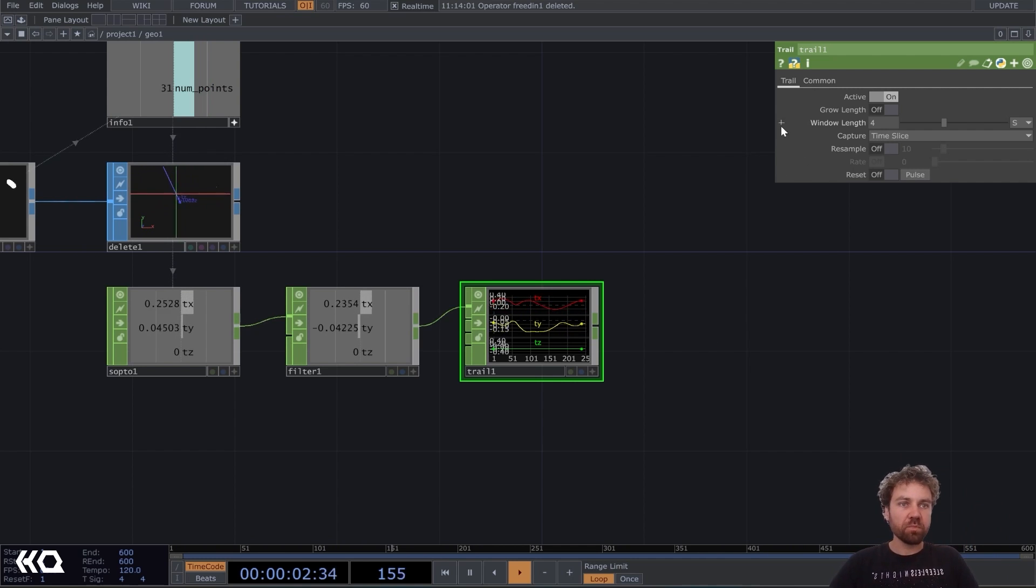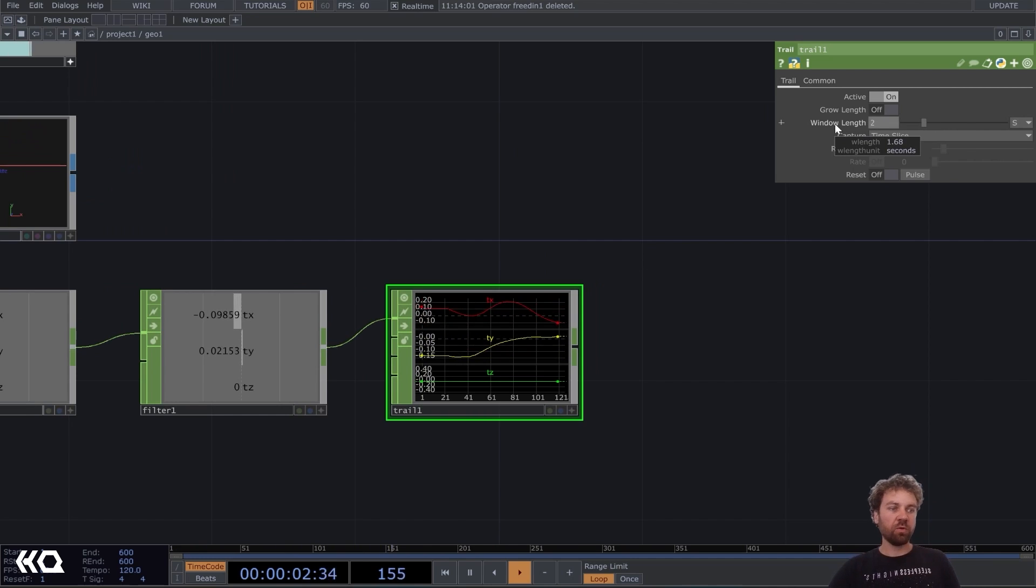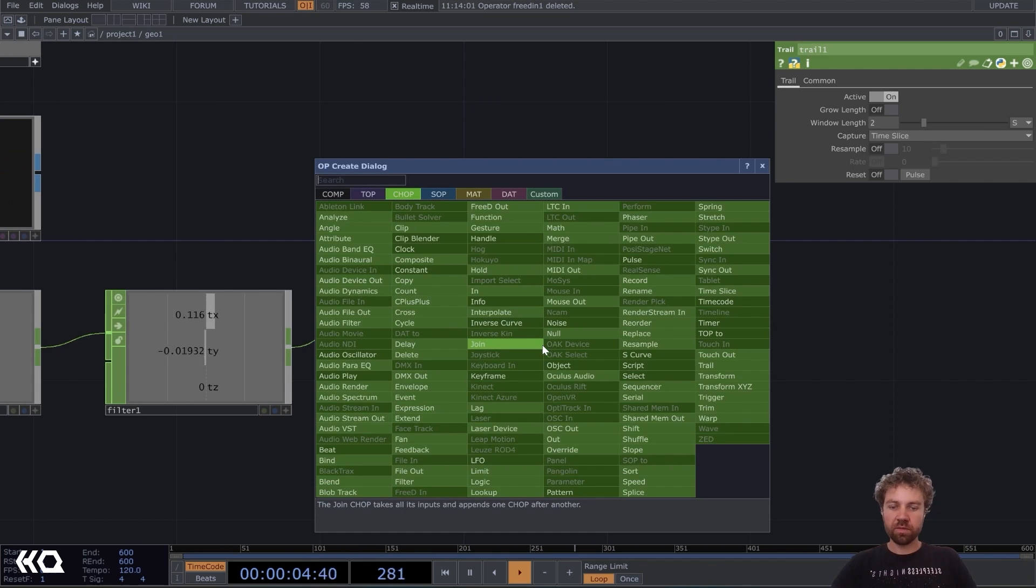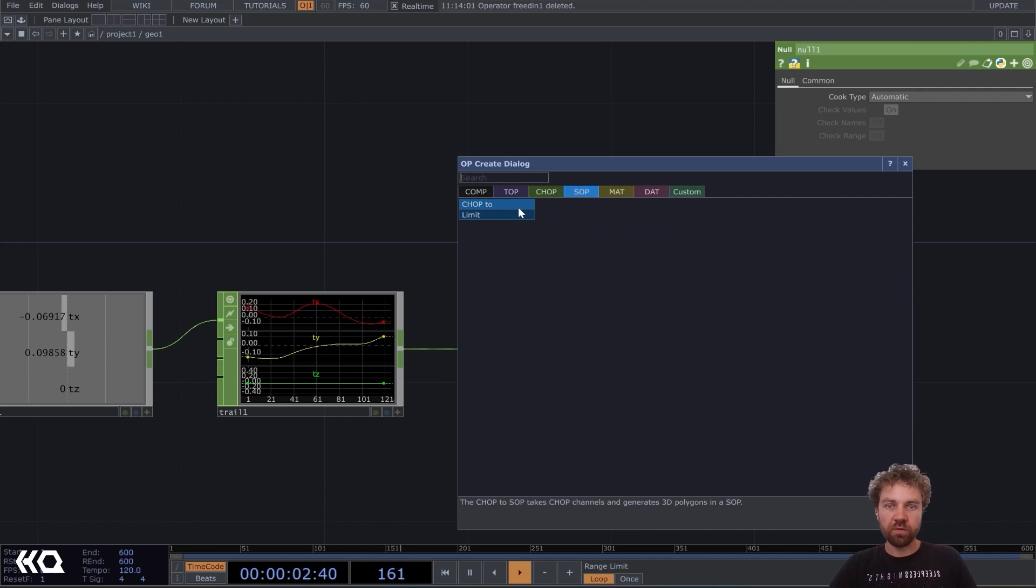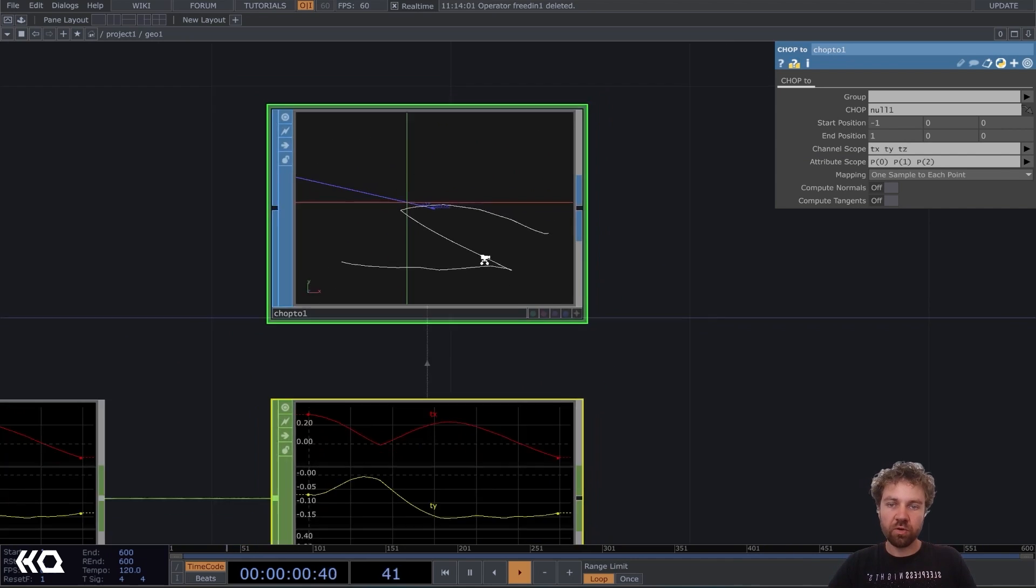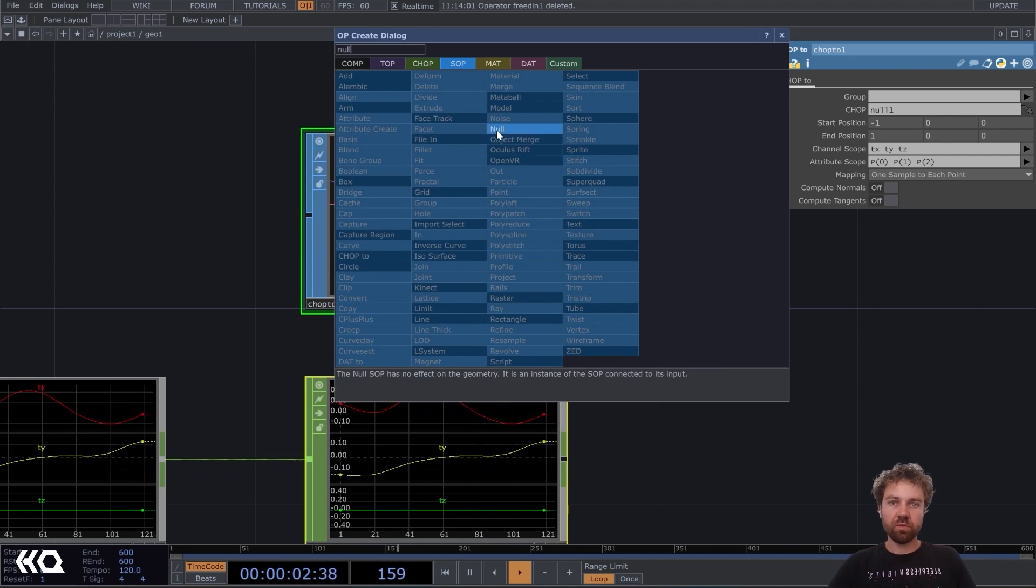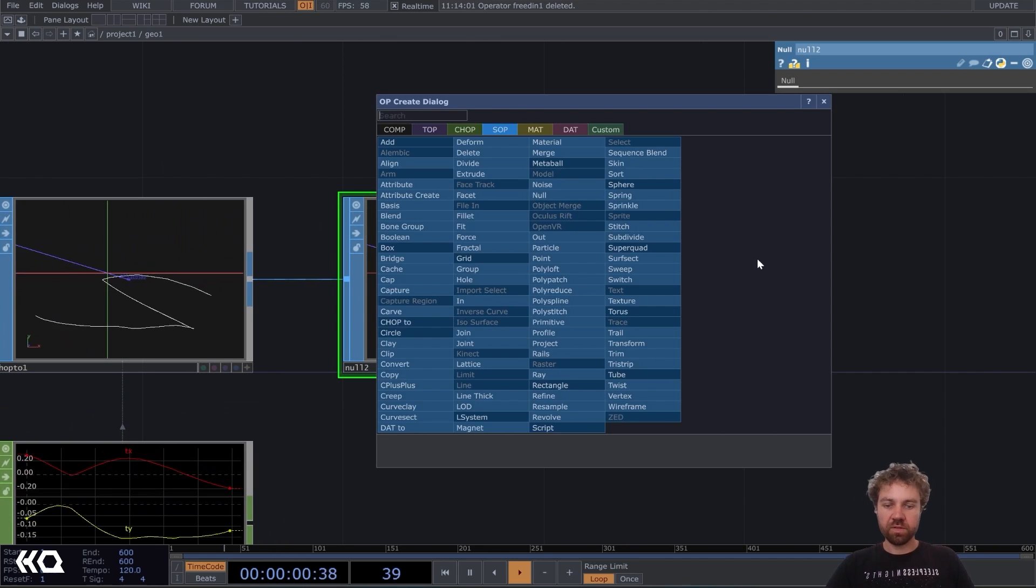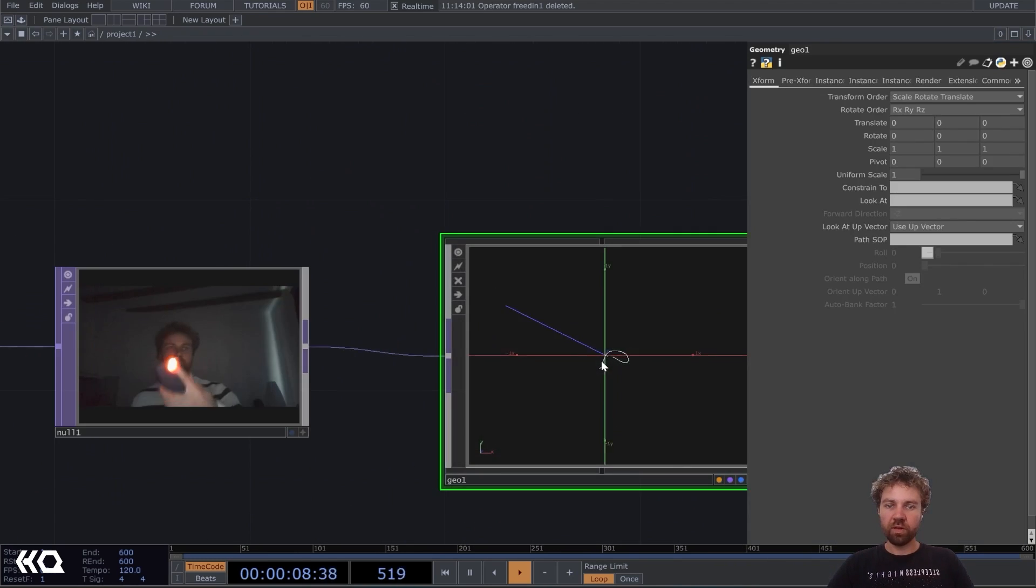Just add a trail here. And you can change the window length to anything you want here. I will just put it to like two seconds for now. But if you want to have a longer trail, of course, you can adjust this value as well here. Then plug it into a null and bring it back into SOP world. So chop to SOP. So now you can see we have this kind of trail going on here, which is based on the brightest pixel in our video. This also is plugged into a null and activate the display and render flag. So let's add an out SOP. Okay. And go up one level.